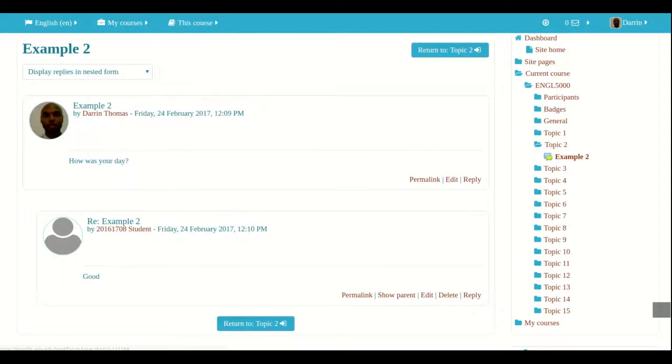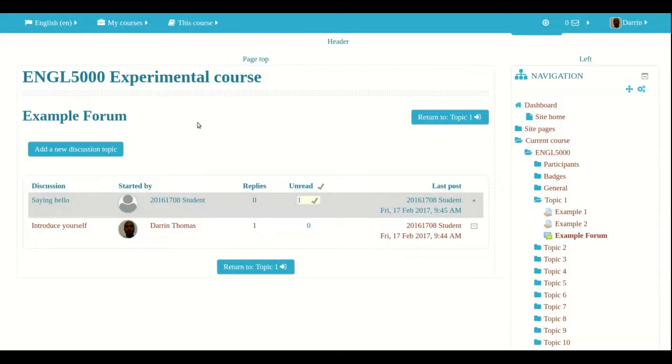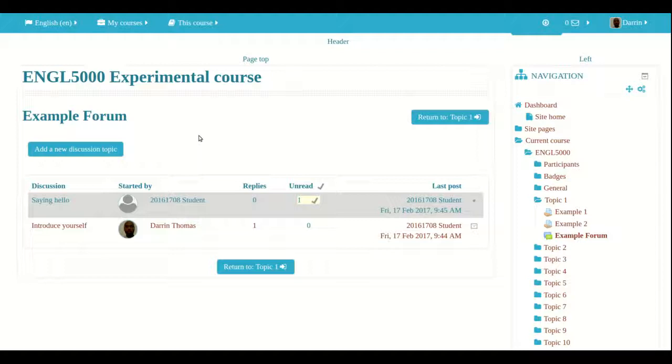Now, the question you're probably asking yourself is, when do I use a standard general forum? And when do I use simple discussion? Again, it's very hard to deal with that kind of a question because every teacher has different teaching circumstances and they have different goals in their teaching.